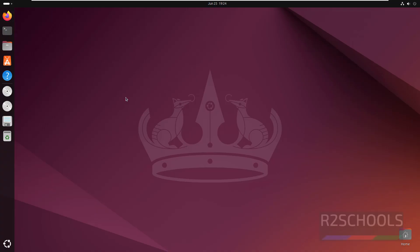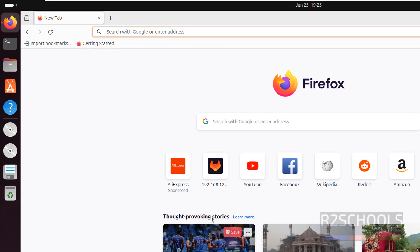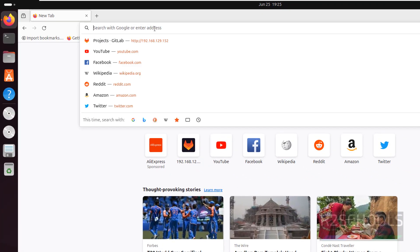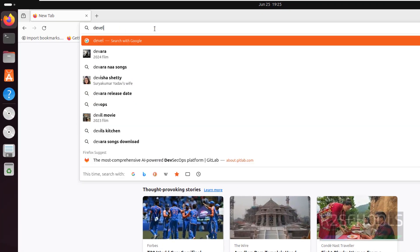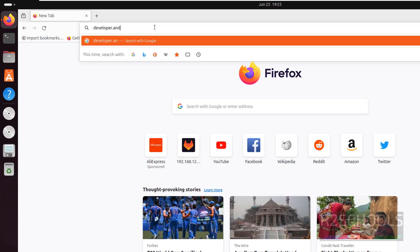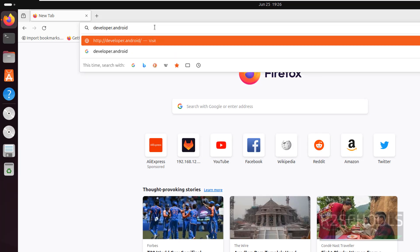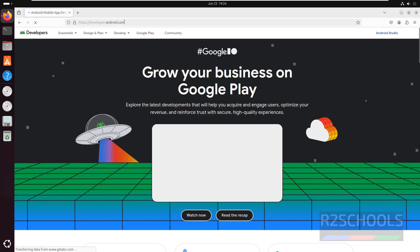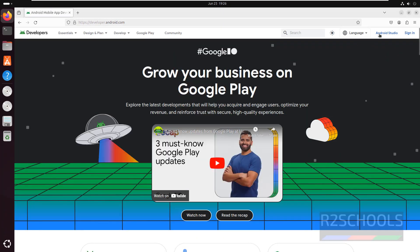First open a web browser, then go to developer.android.com. Then click on Android Studio.